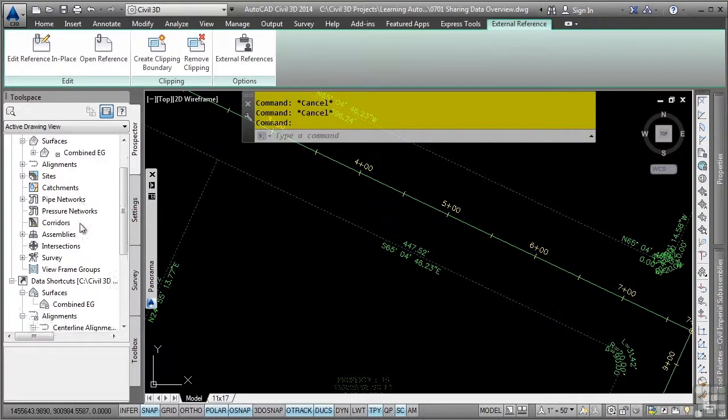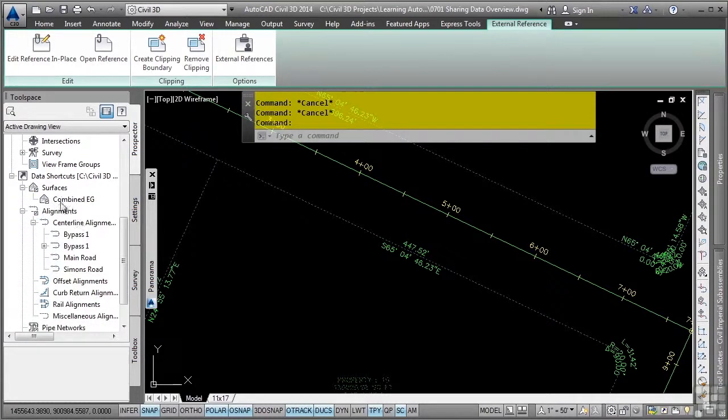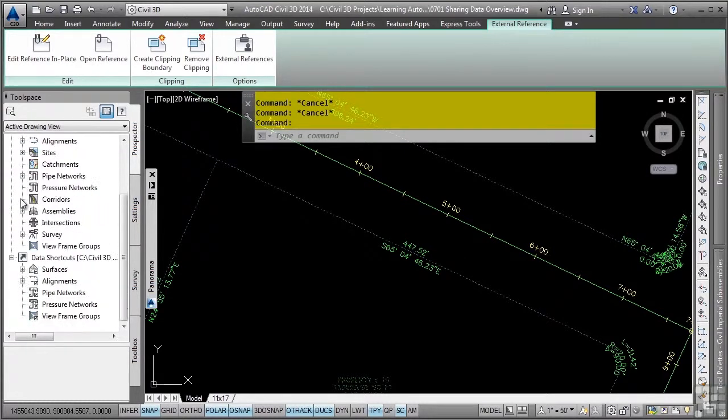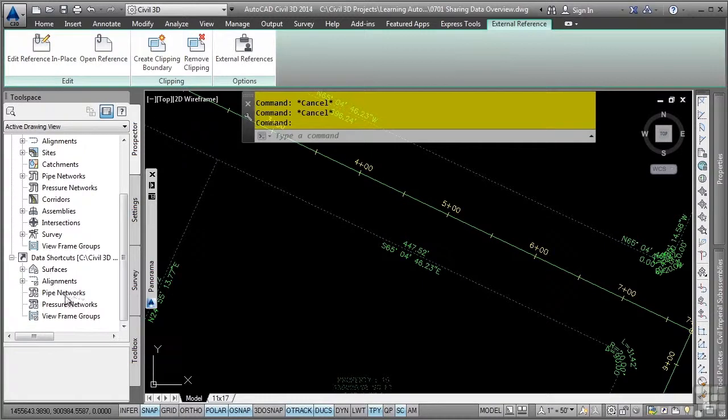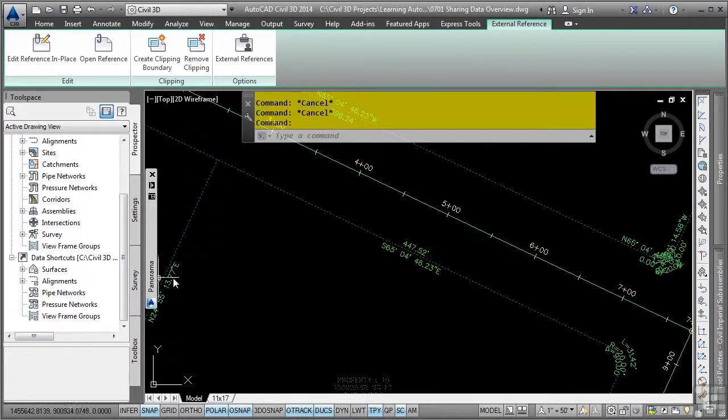As far as the object types that you can actually create data shortcuts to, you can create data shortcuts to surfaces, alignments, pipe networks, pressure networks, and view frame groups. And multiple users can access any of the data shortcuts that you create within the project.